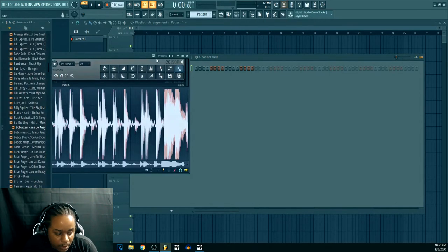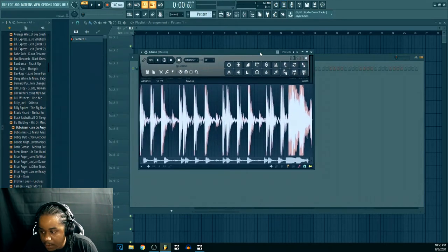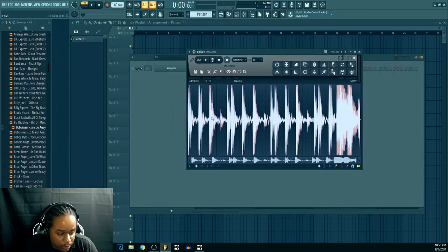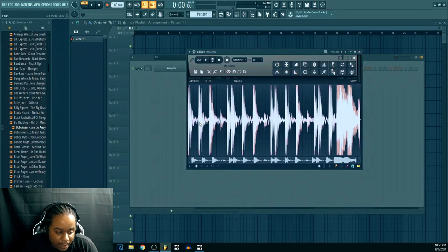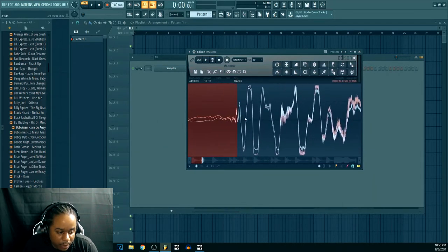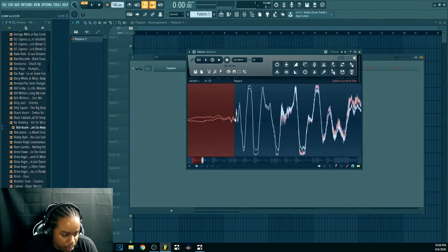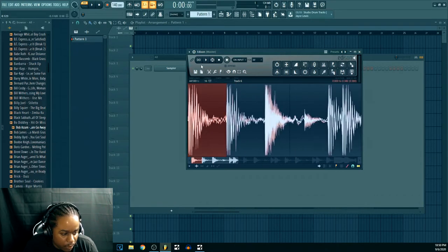Alright, so that one sounds like a cool drum loop to use. And what I'm gonna do is show you how I get live drum loop sounds. Cause everybody don't be wanting trap drums or whatever you call it.